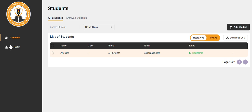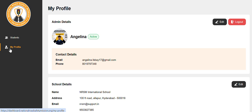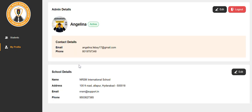Please click on my profile. Here you can edit all your details like profile picture, contact details and school details.